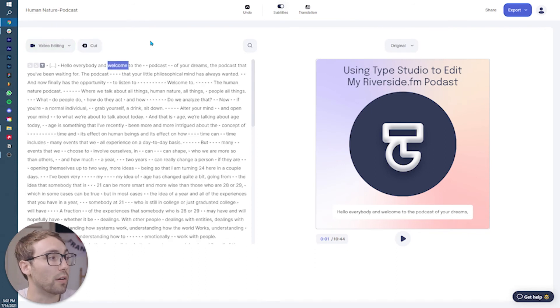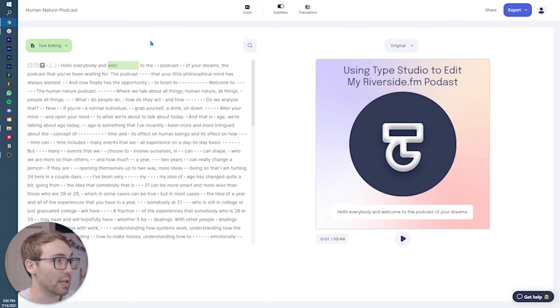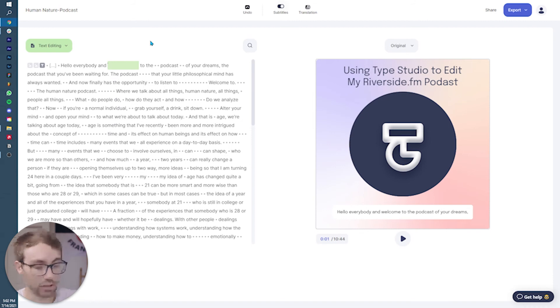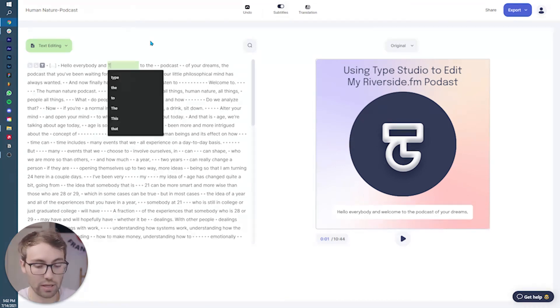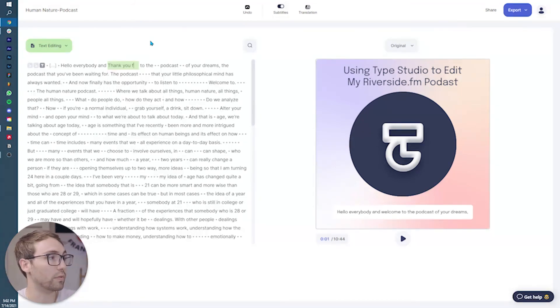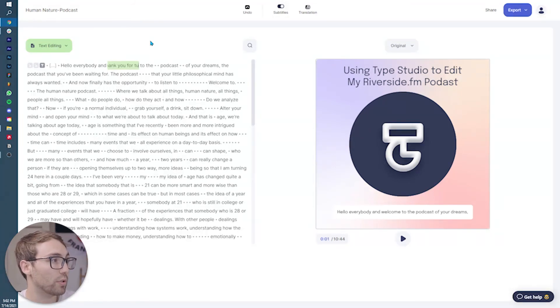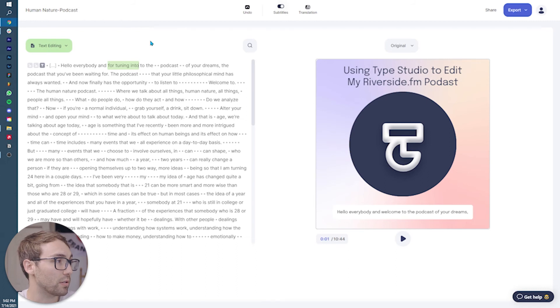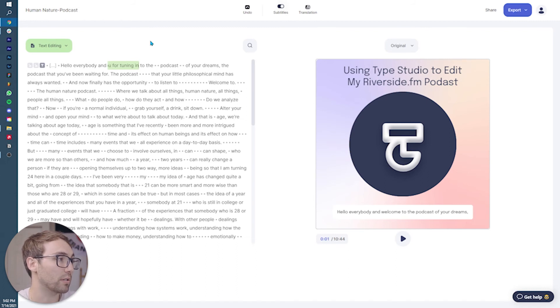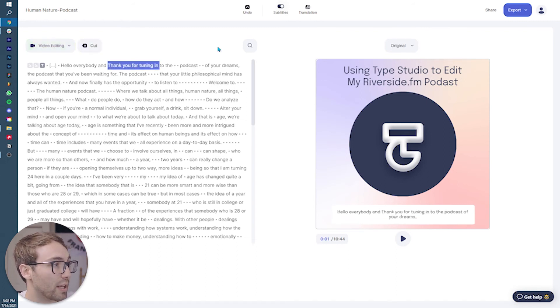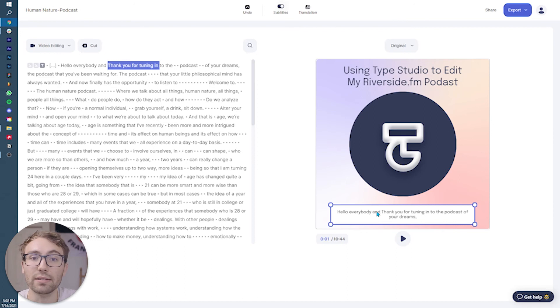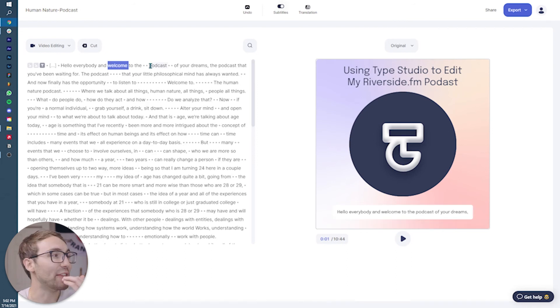So I just hit enter. You can enter in and out of different words and you can edit them. So, hey everybody, thank you for tuning into the podcast of your dreams. And it shows up in the subtitles themselves.